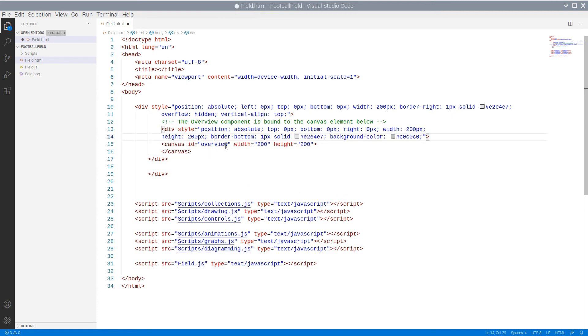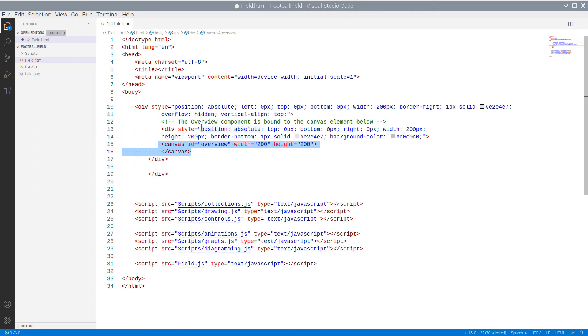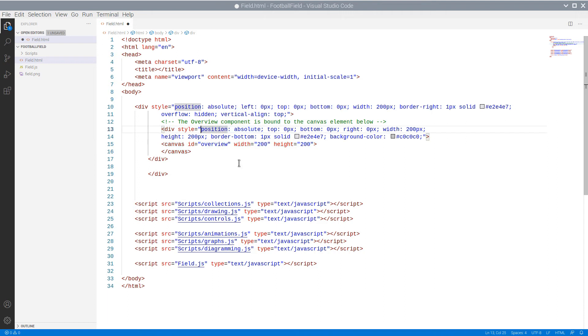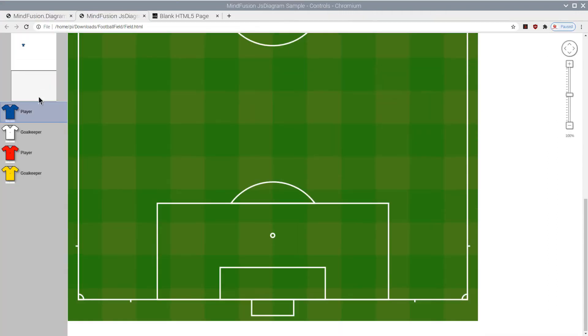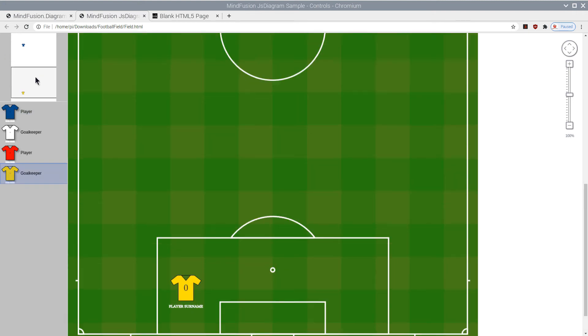The first component that we add is the Overview. All controls require a canvas element to render onto. The Overview allows us to see a miniature version of the diagram, where we can easily navigate to any portion of the diagram area.